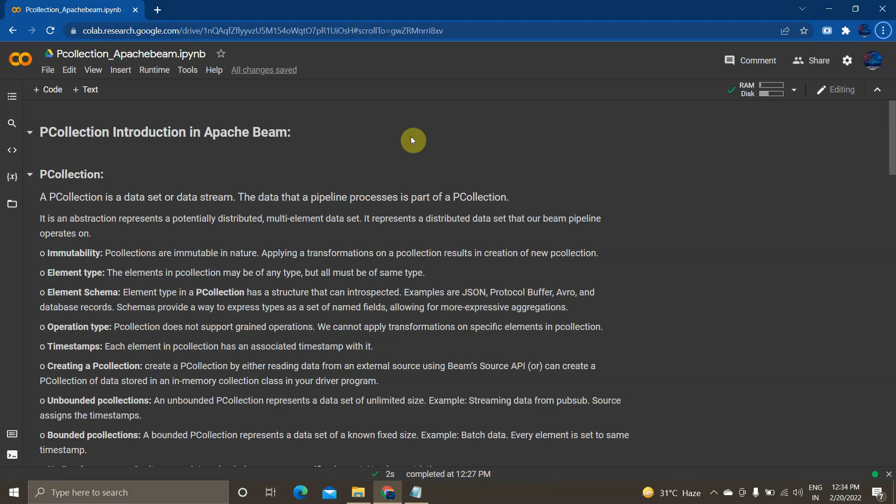Hey guys, I'm Vignesh and welcome back to my YouTube channel Cloud and AI Analytics. In today's video we are going to see one of the important topics called PCollection in Apache Beam.